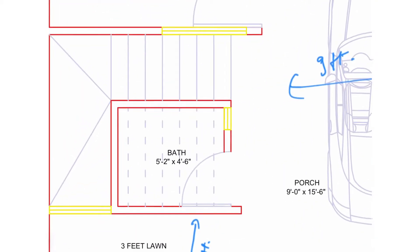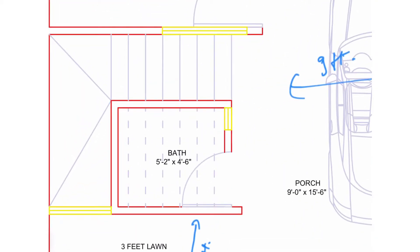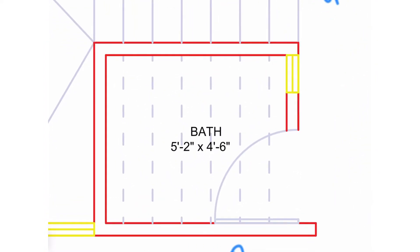Alongside, we have placed a staircase for the first floor. The staircase is placed in such a way that we have adjusted a common bathroom at the front side. The dimension of the bathroom is 5 feet 2 inches by 4 feet 6 inches.